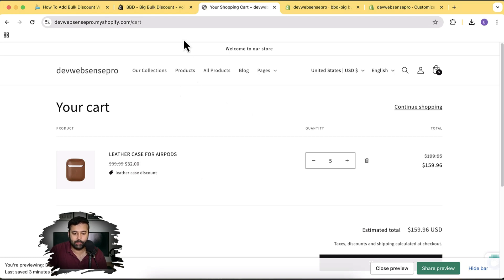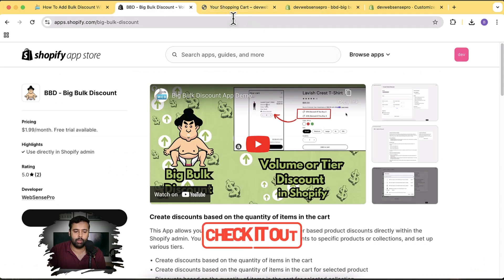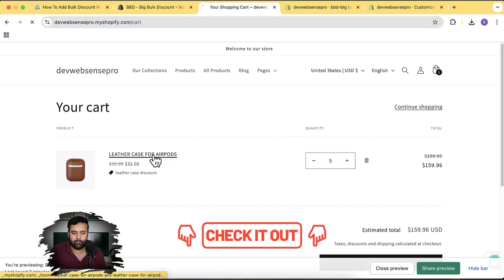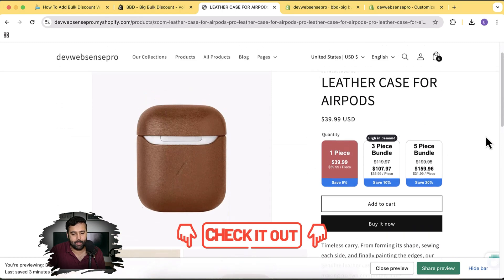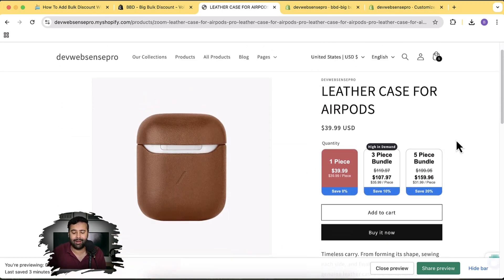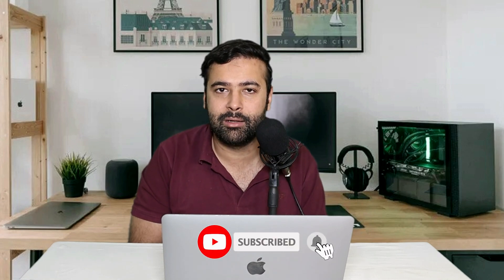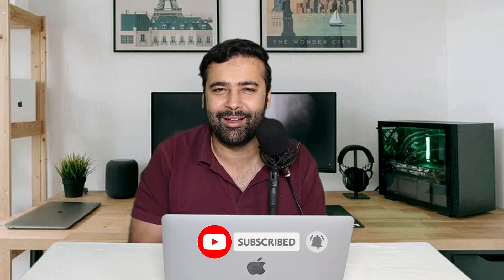That's it for the video! I hope you enjoyed it and will add this cool-looking widget to your store. This will also become a built-in feature in our app within a month or two, so you won't need to follow the code steps at all. If you have any questions about the app or the widget, let me know in the comments — I try to answer all of them. Until next video, have a great day!